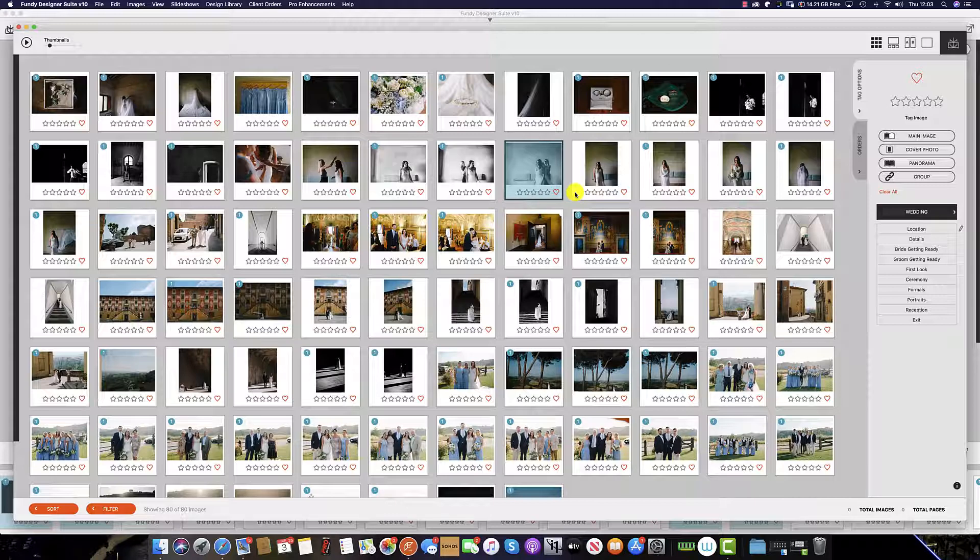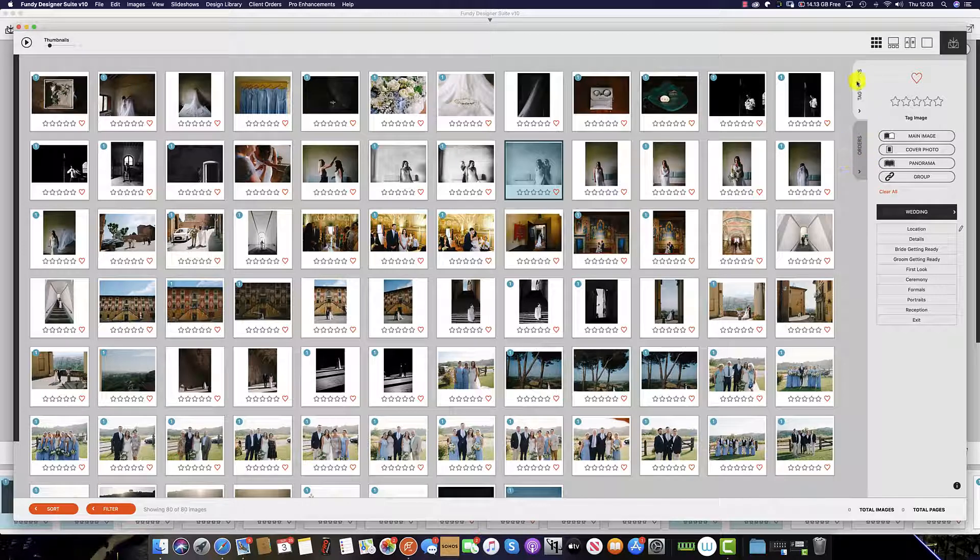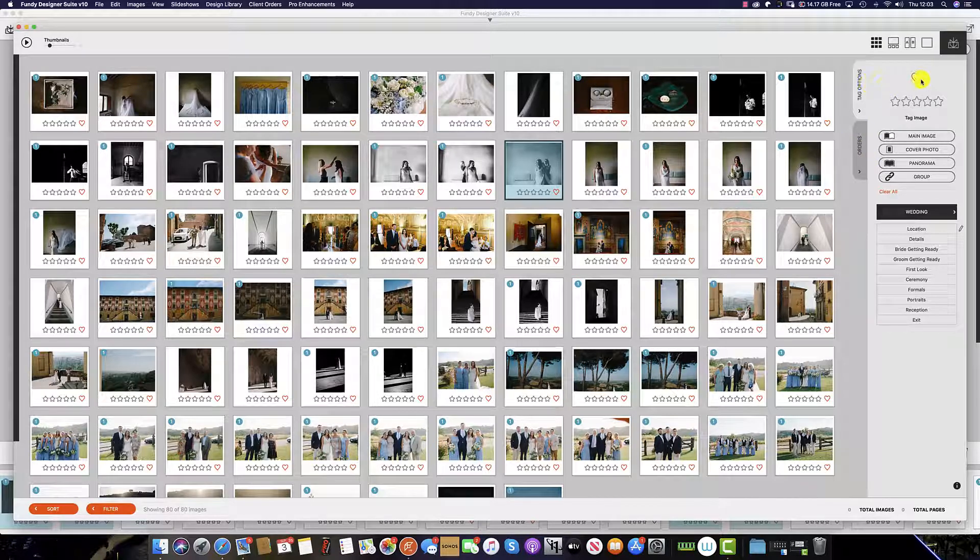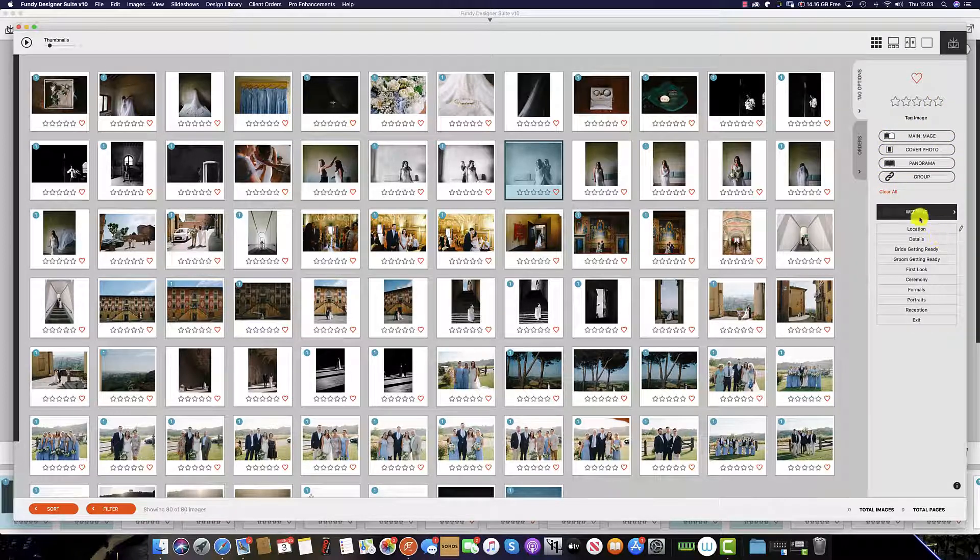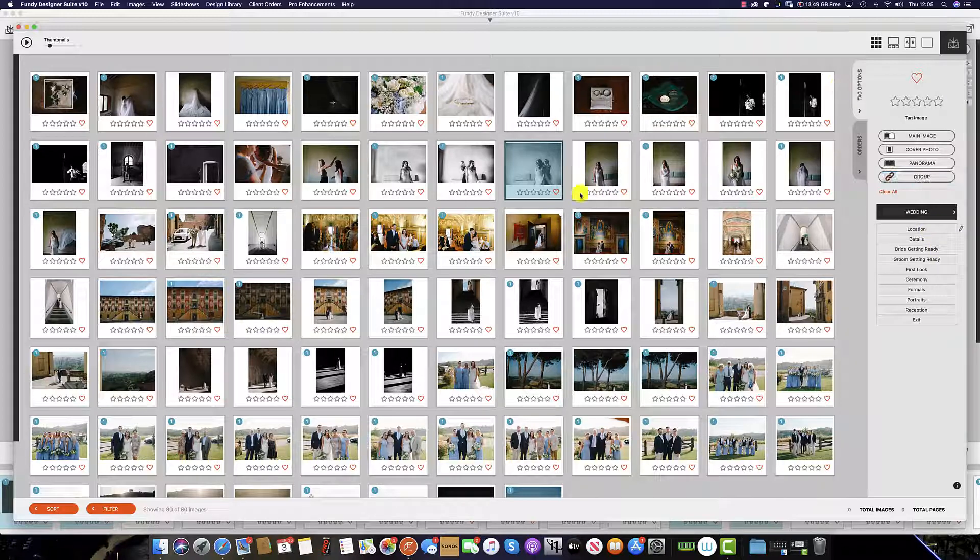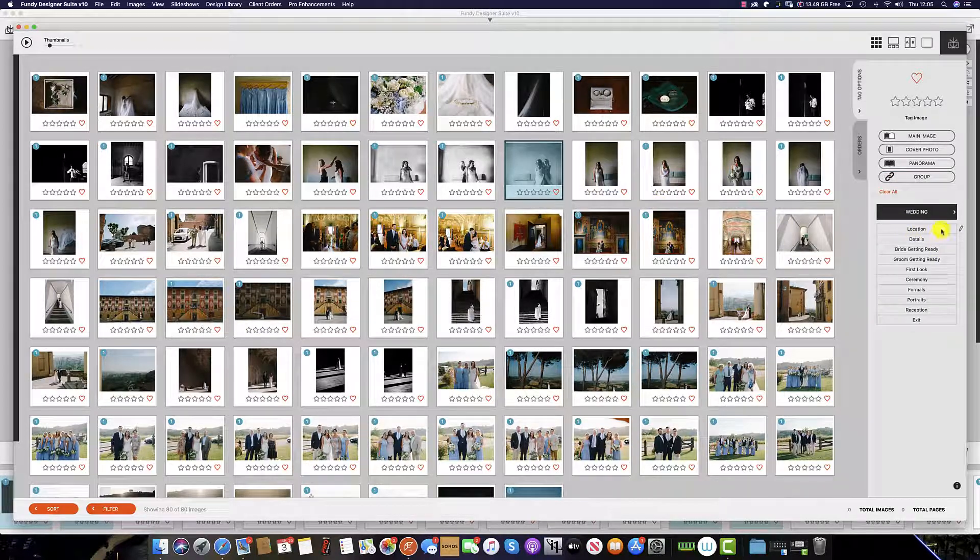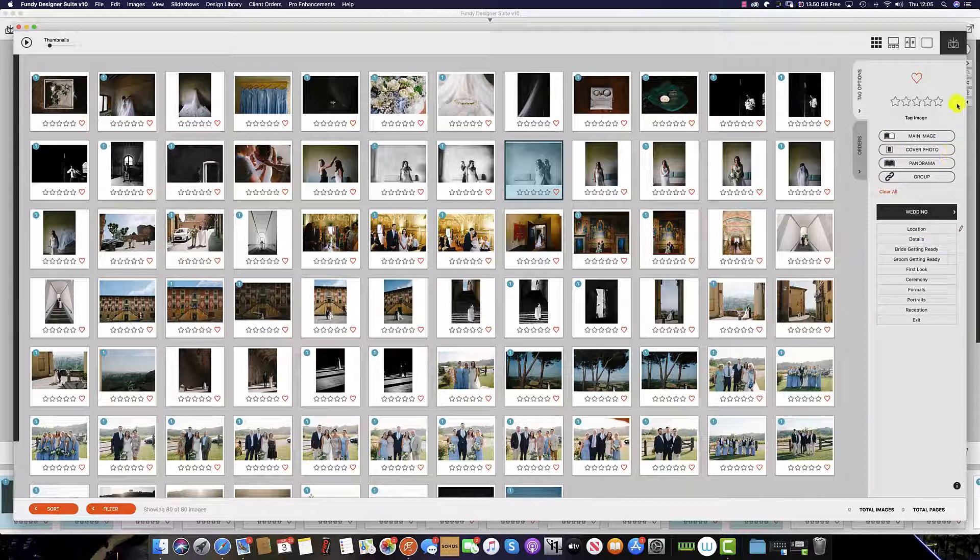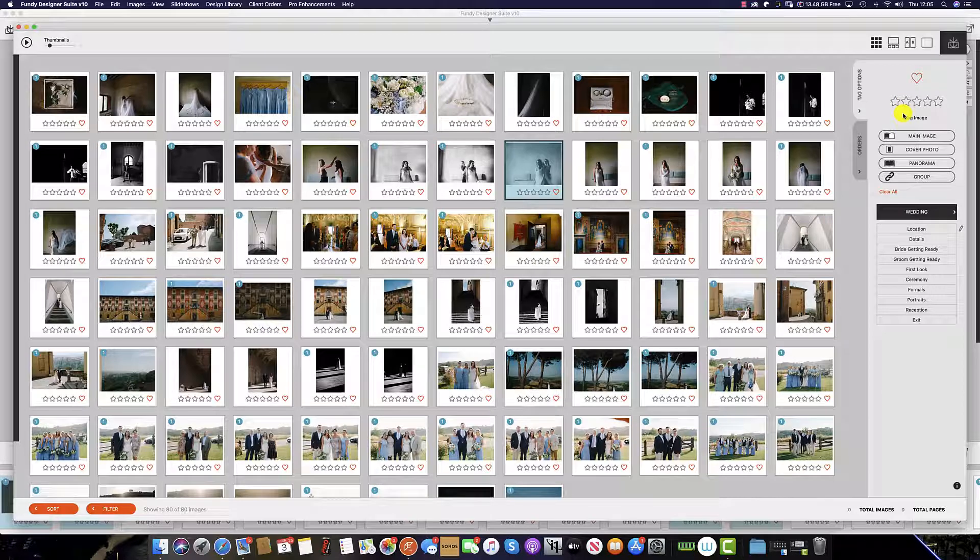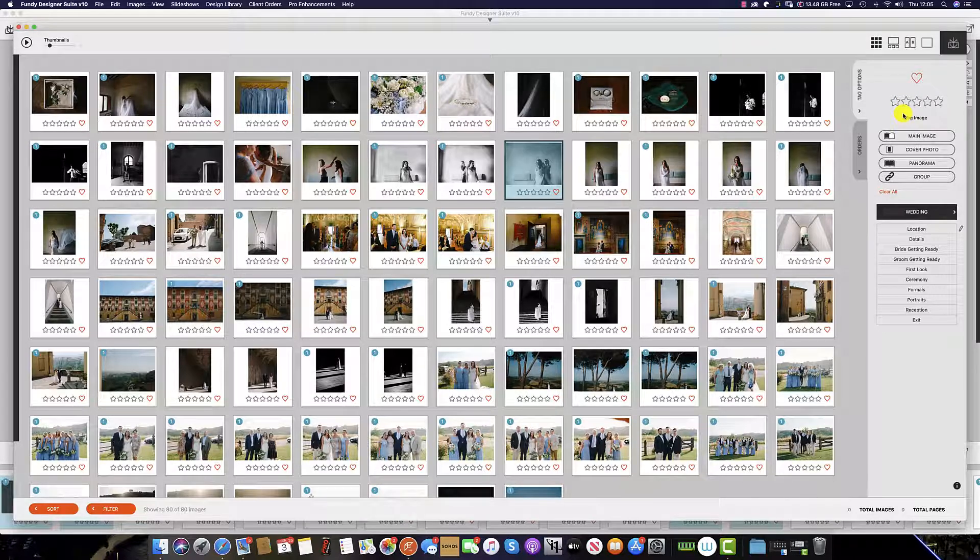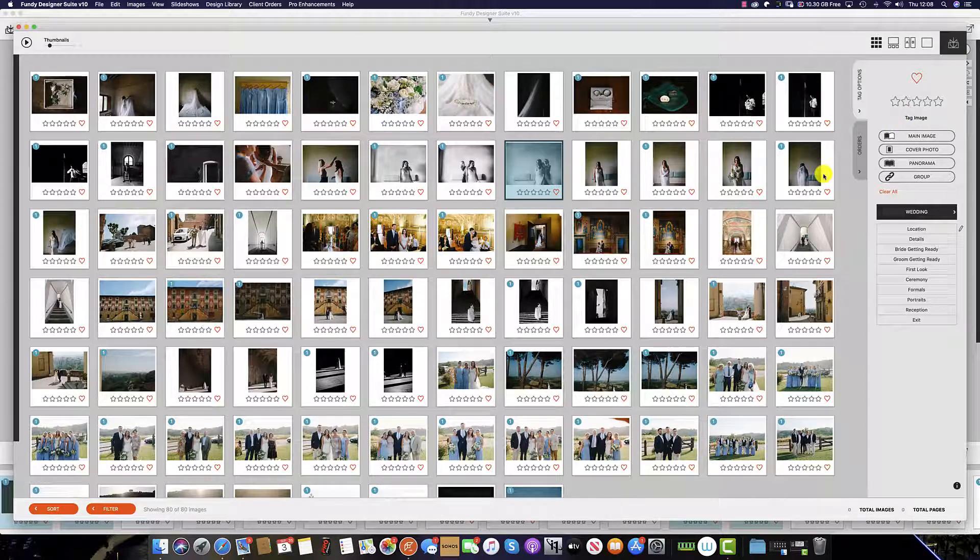Within the gallery or grid view of Fundy Designer there are two tabs, a tag option and orders. The tag option, it is here that you select your favorites, give a five star rating, storyboard your image, or give keywords to each image. Within Fundy software, all of the keywording, stories, star rating and favorites are completely compatible with Lightroom, Photo Mechanic, and Bridge, as well as any other software that support keywording or star ratings.